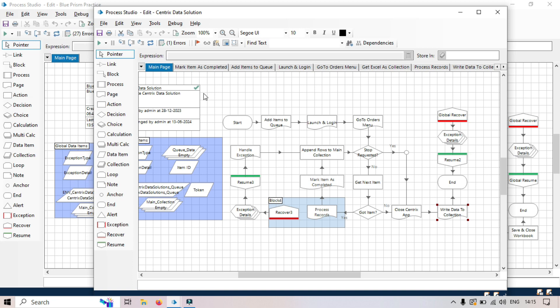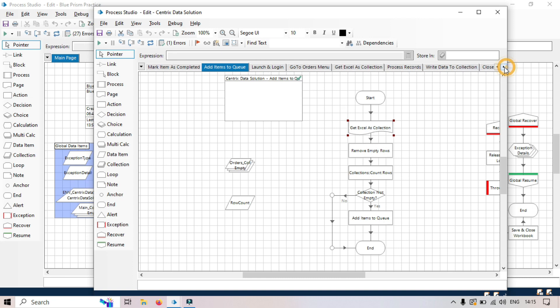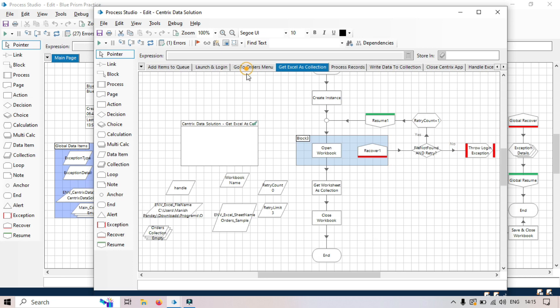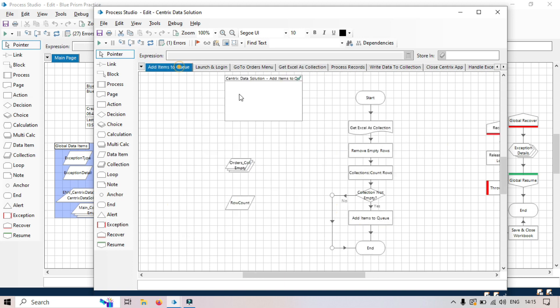First, clarity. Breaking down the task into individual pages, sub pages, makes the process easier to understand. So if you want to understand this add items to queue, you can go to the sub pages and you can see first it's going to get the data, read the Excel as a collection. So you can go to this separately, it's creating the instance, opening the workbook, getting the worksheet collection, closing the workbook, right? And then after that, remove empty rows, and then count that and add items to queue.